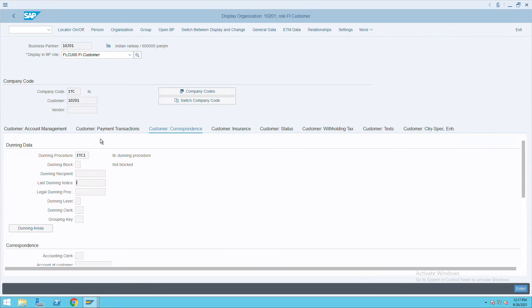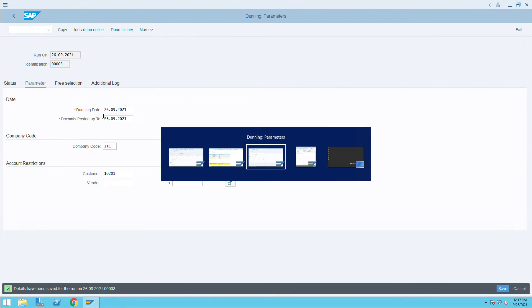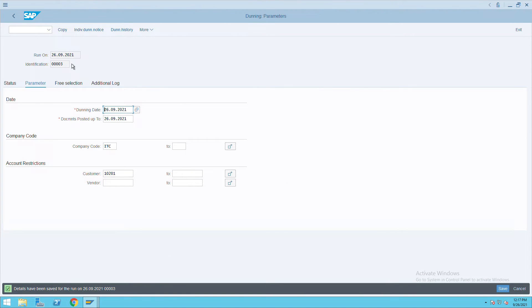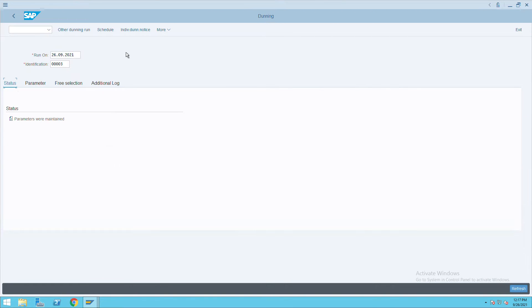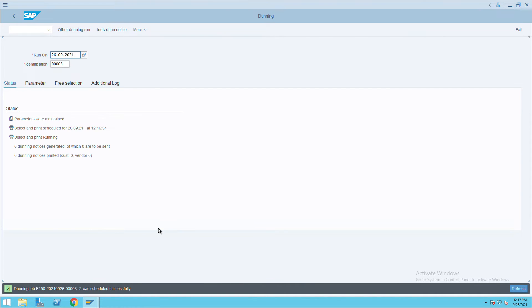Now we will go to Dunning run and go to status. Here we have the schedule option. Click on schedule and select immediately, Dunning print schedule, OK, and click on dispatch.